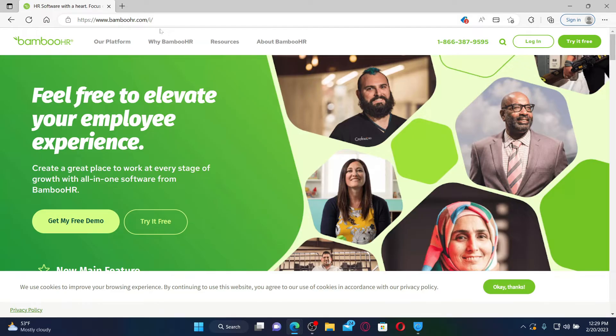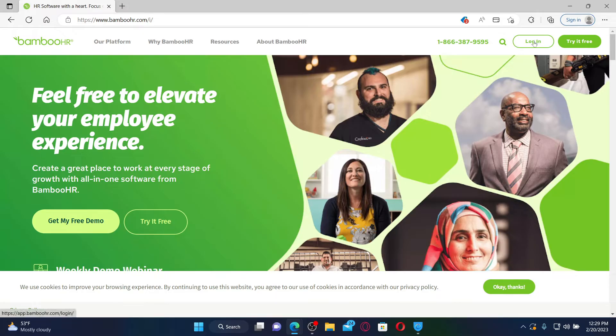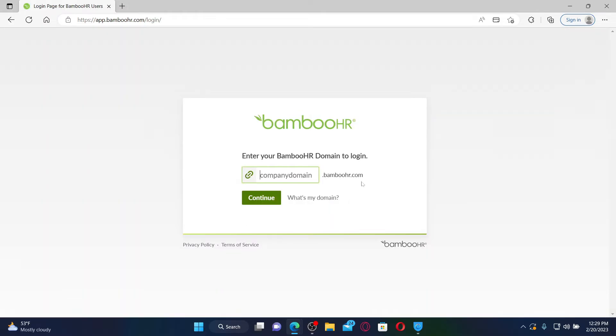Once you end up in the official page, click the login button at the top right. Soon after you do that, you'll end up in the login portal. Enter your company domain name in the text box and click on the continue button.